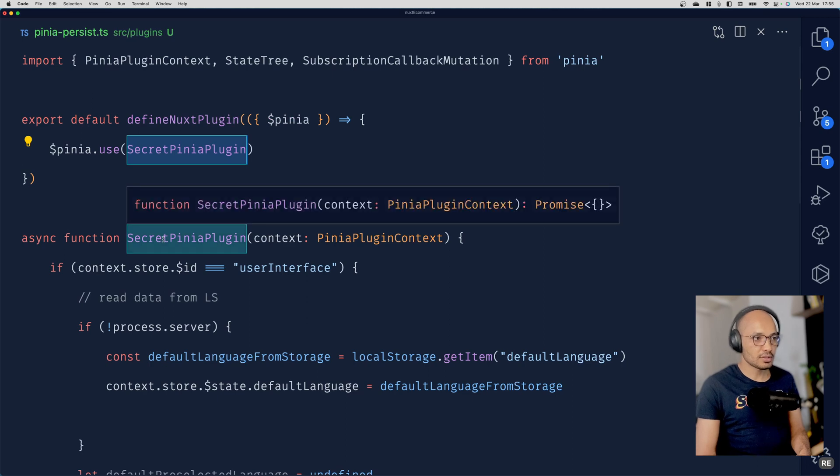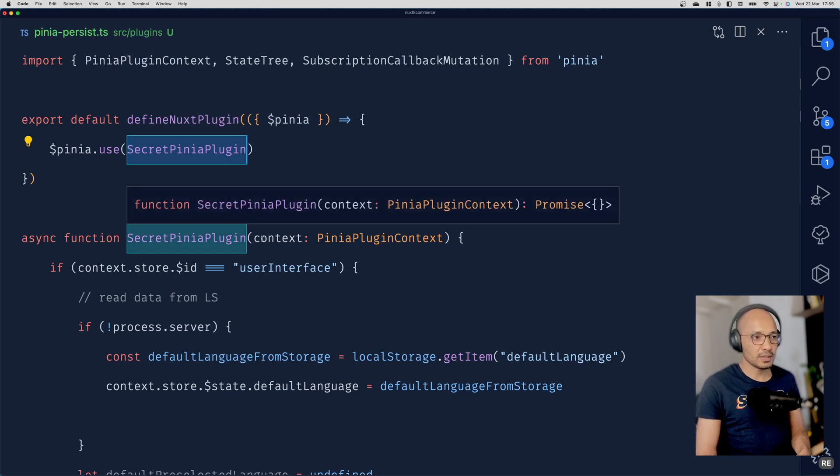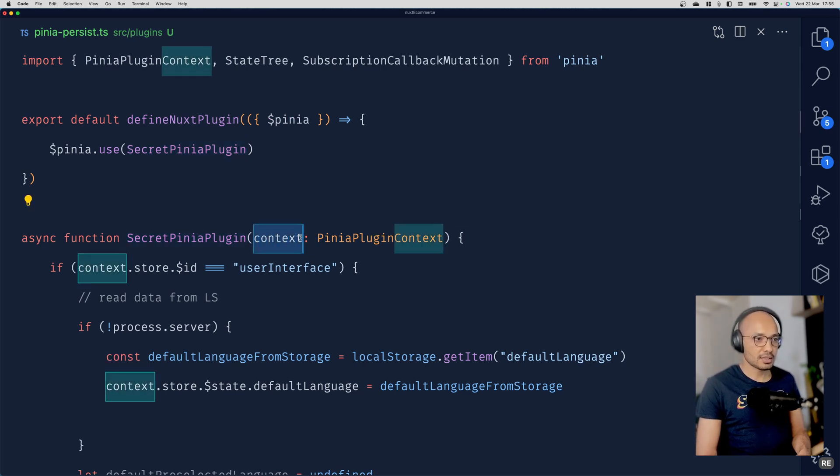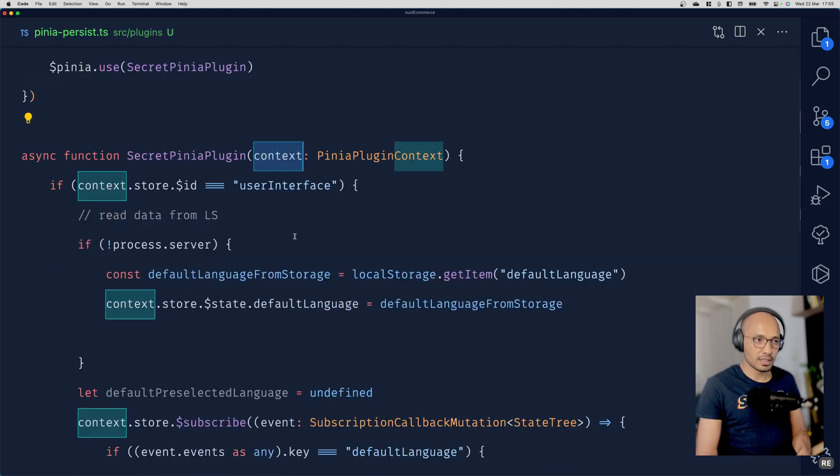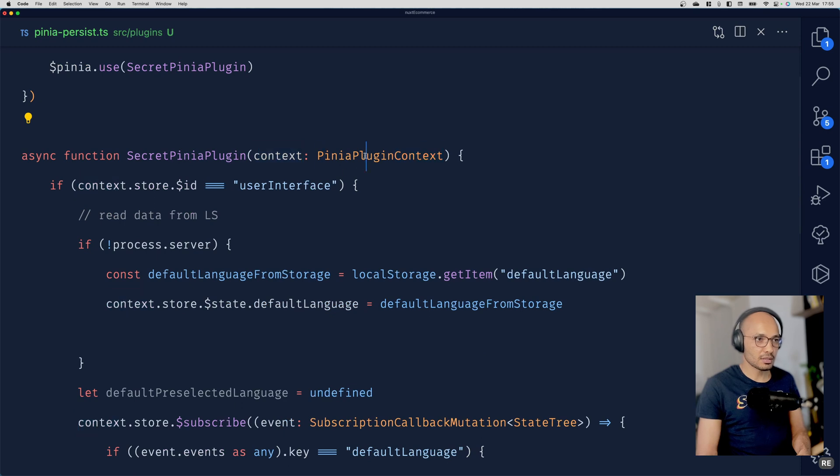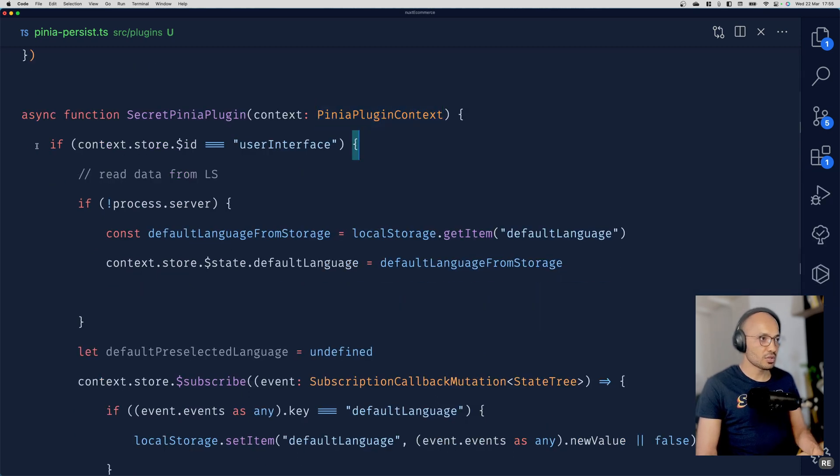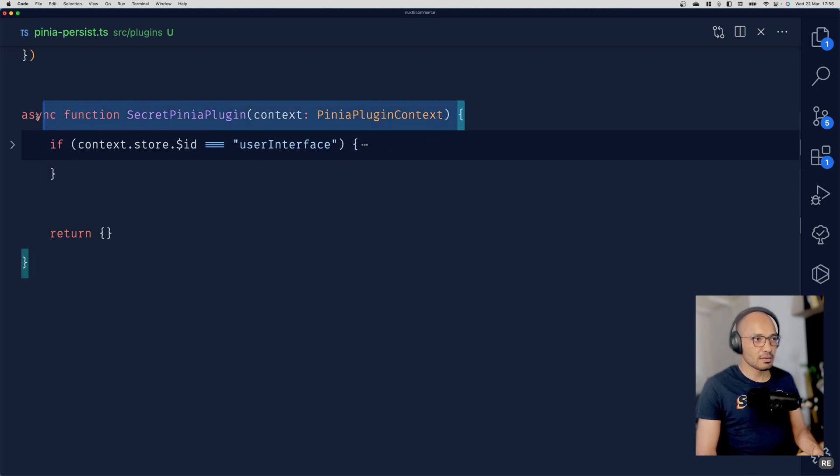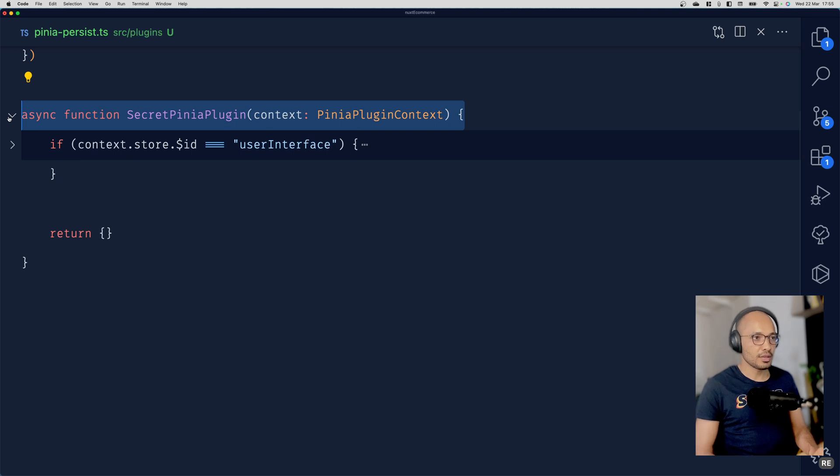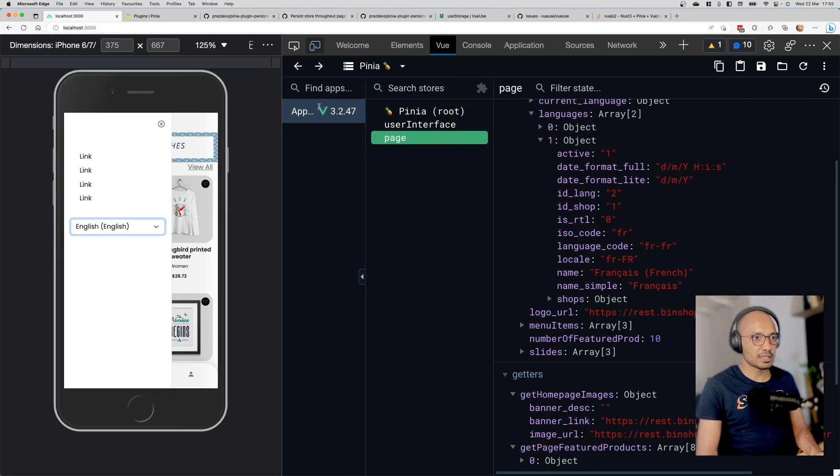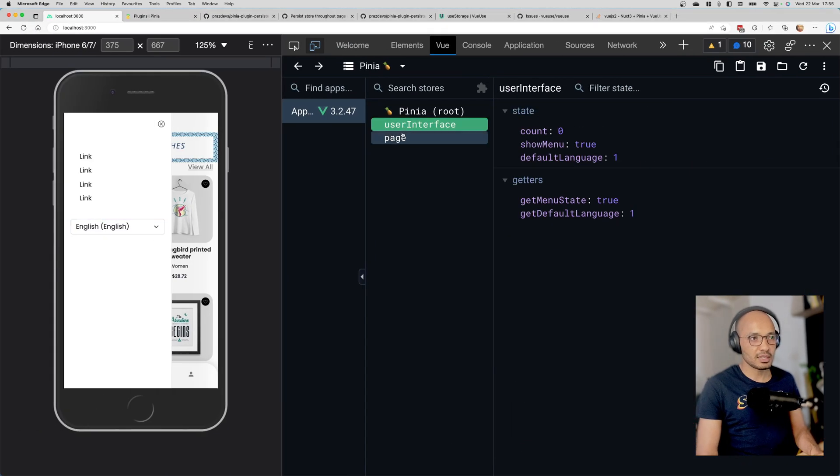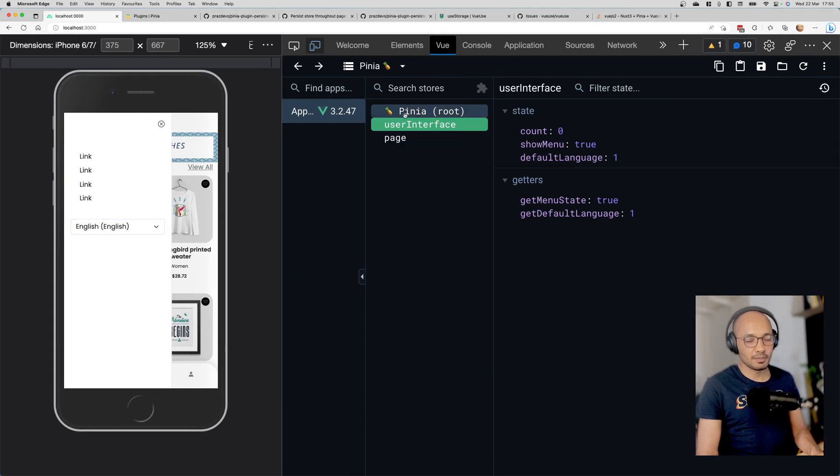We're injecting this function called secretPinaPlugin. It takes a context as a parameter of type PiniaPluginContext. Let me collapse this. First of all, I want to execute this plugin only when the user interface piece of state is manipulated.